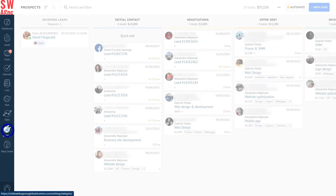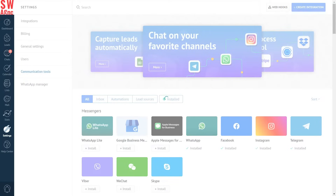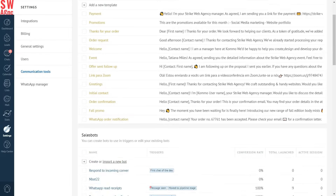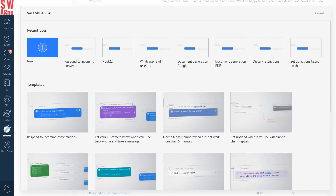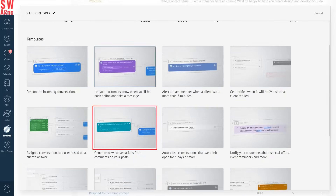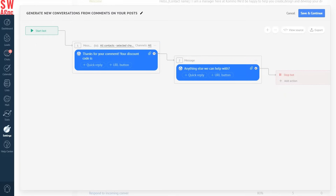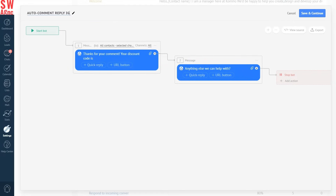Let's start by going into your Komo account, then Communication Tools, and create a new bot. Select 'Generate new conversations from comments on your posts' from the templates below. Now you can rename the template to something like 'Autocomment Reply Instagram' to spot it easier later on.